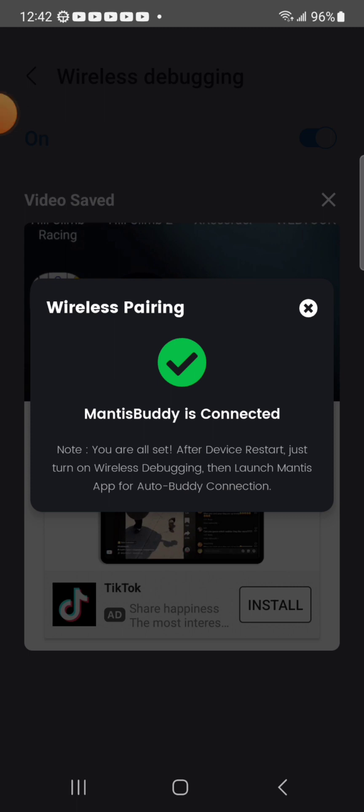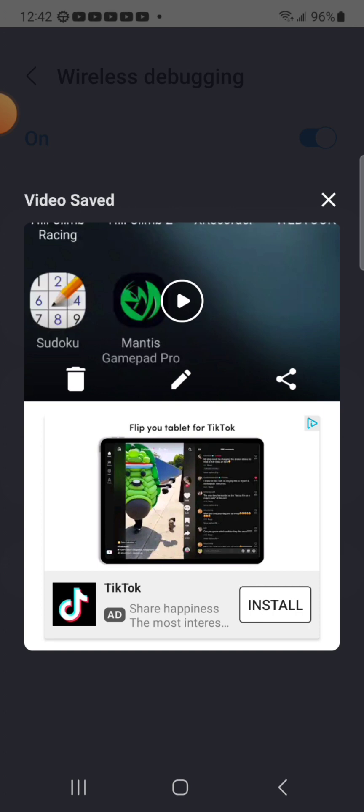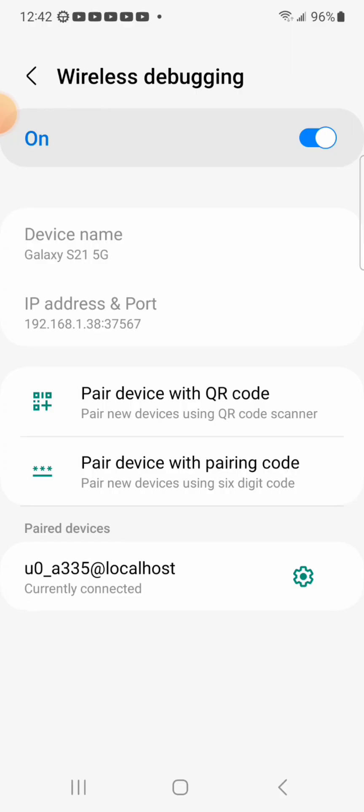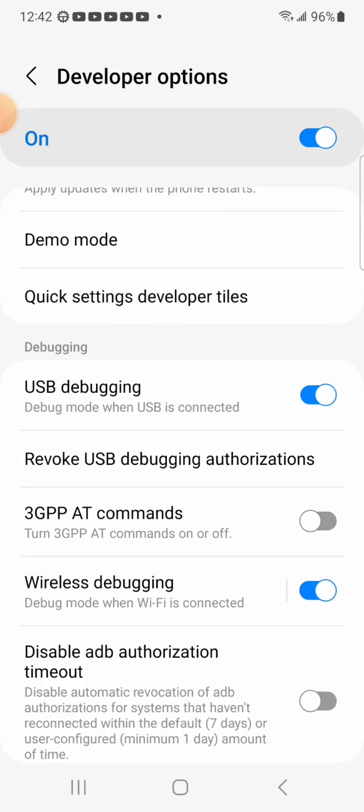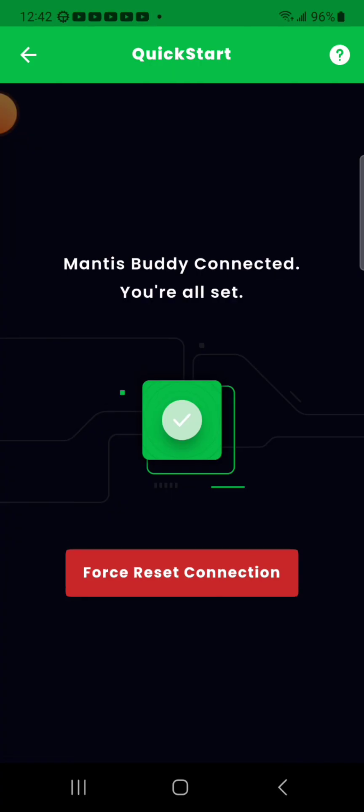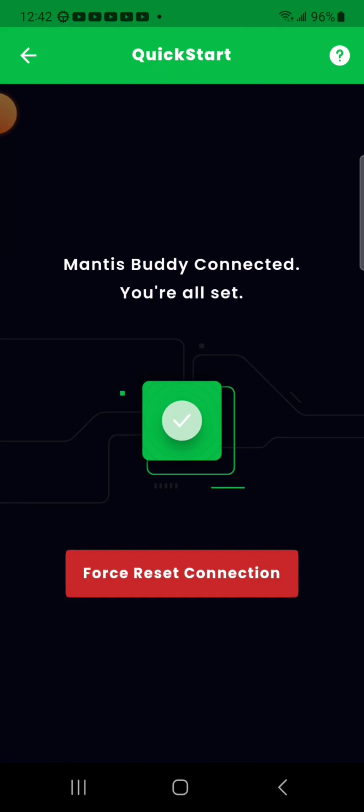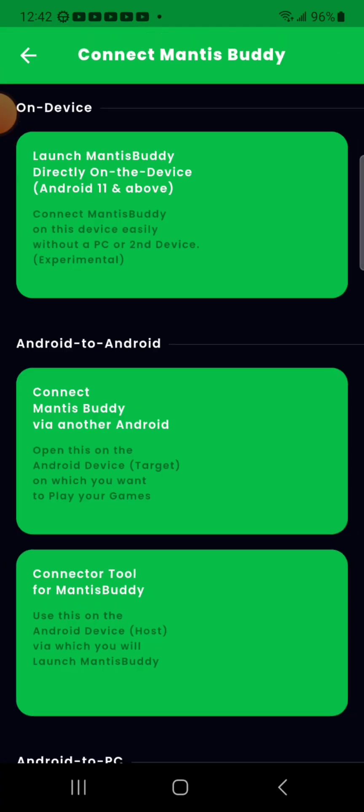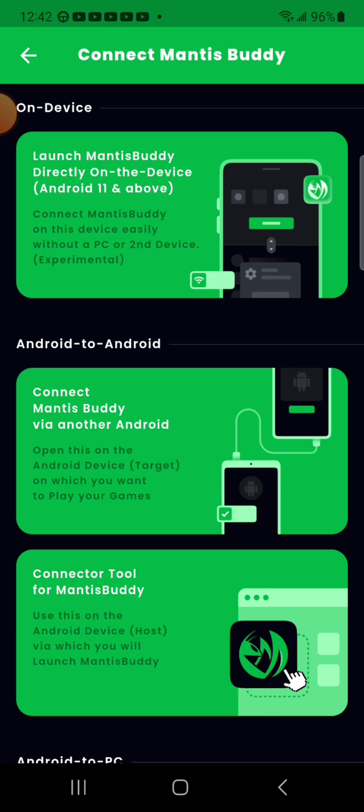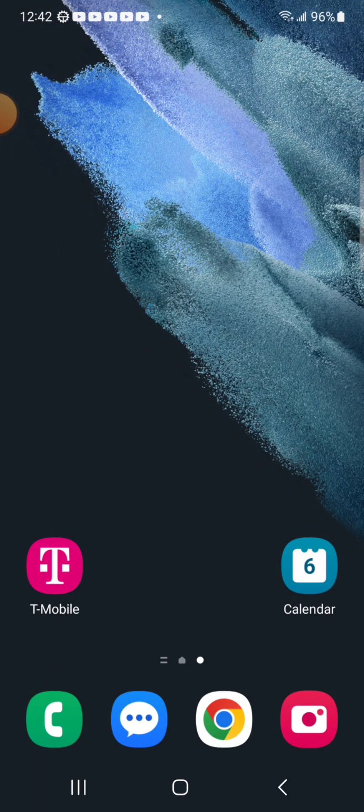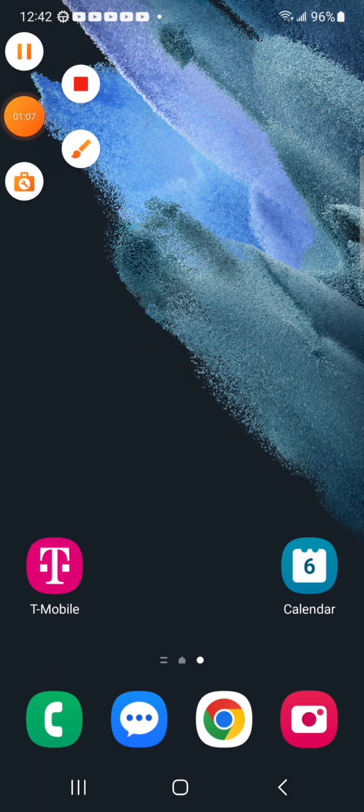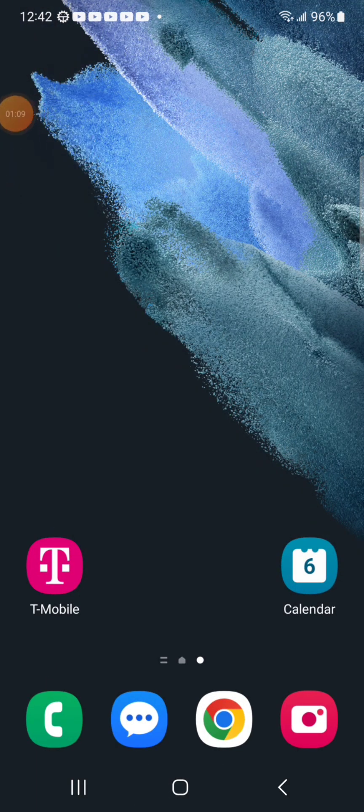After device restart just turn on wireless debugging and then launch Mantis. Oh, I got to restart the phone here. I said restart the computer, it really is a computer. Well I guess that's the previous video I did. Well maybe I'm going to have to stitch three videos together then. We'll see, I haven't yet learned how to do that. Alright, well if I've got to restart the phone, let's restart the phone.